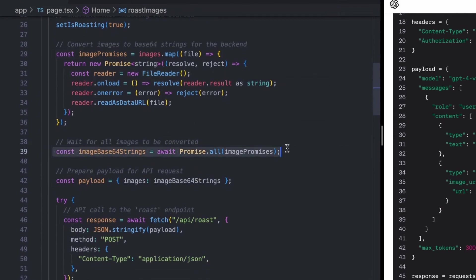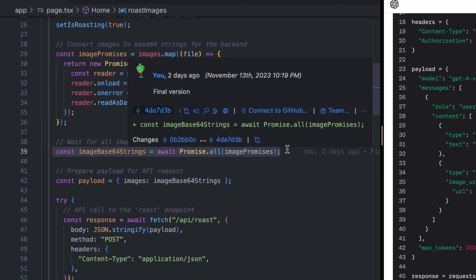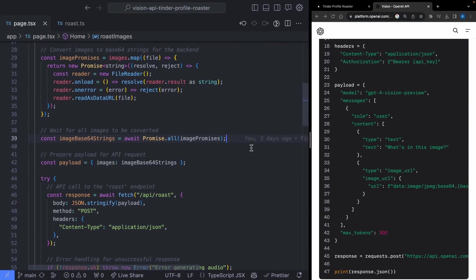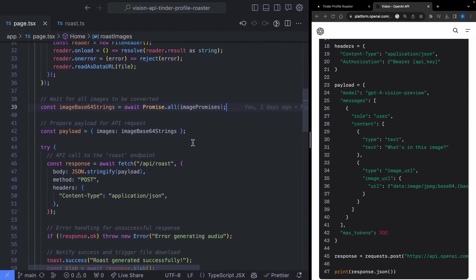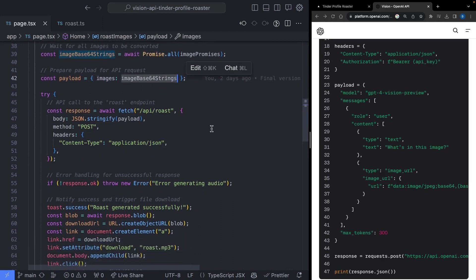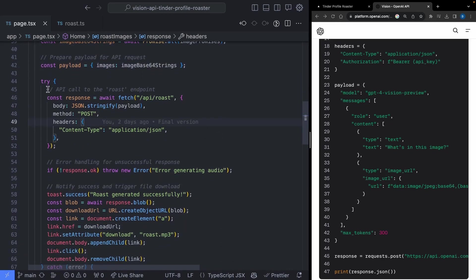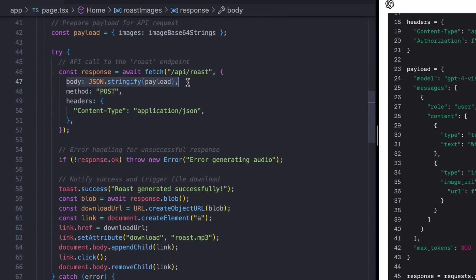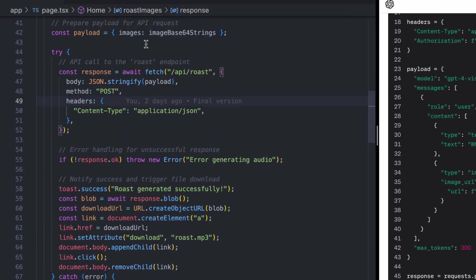We're going to wait for that process to finish because some files can be 60 kilobytes up to a few megabytes long. Then we prepare the payload to send off to our backend, passing in our images and the base64 representation of them. Finally, we make the API call that passes these images to our roast endpoint. This is a POST request because we're passing up data, and we let our backend know we're passing in JSON data.